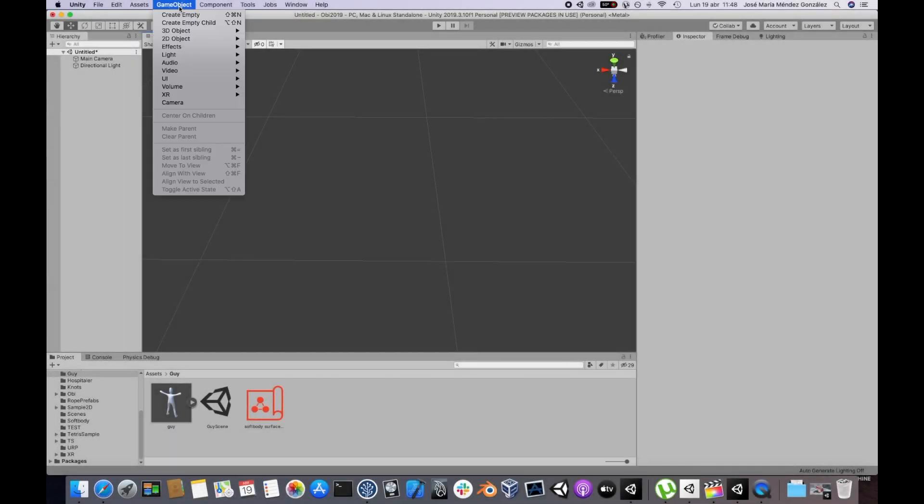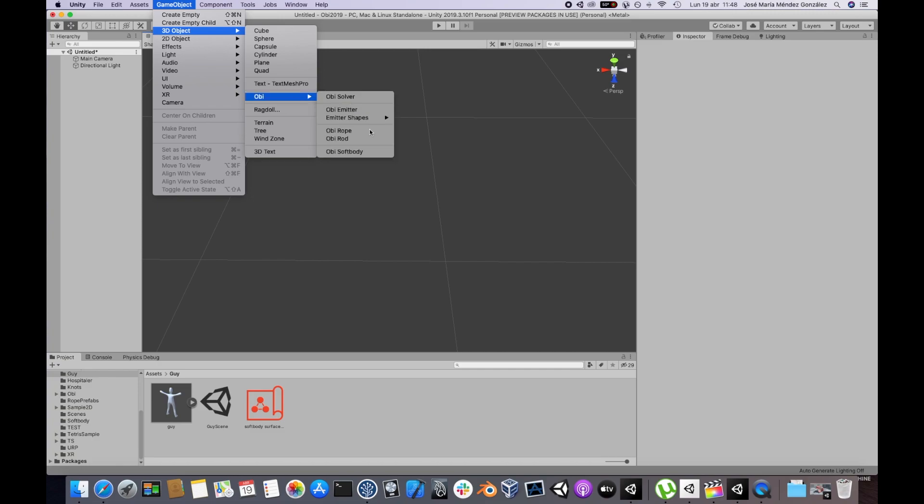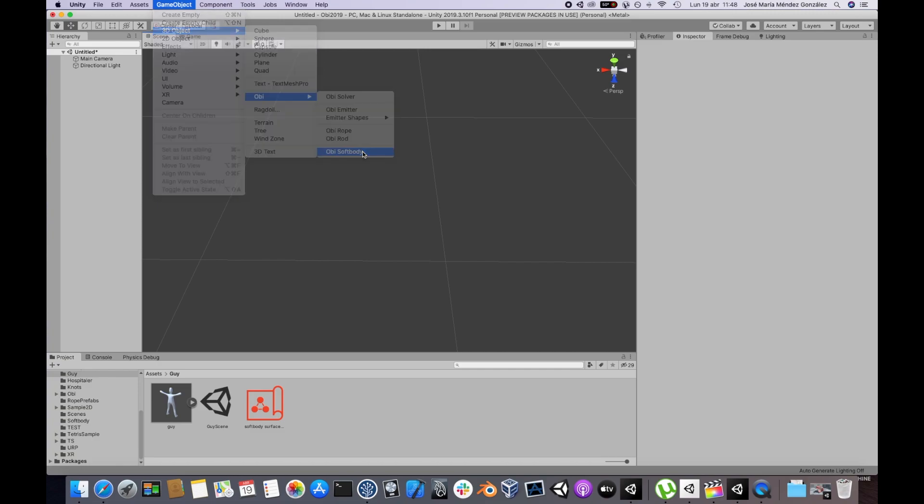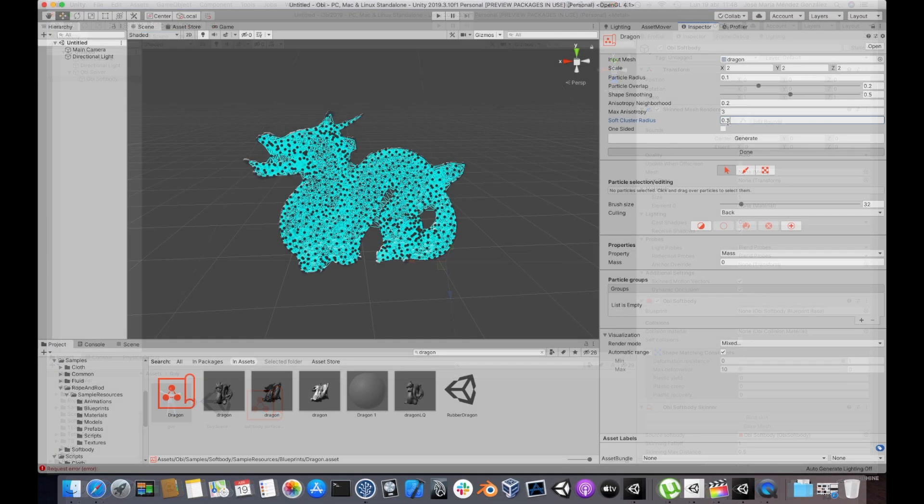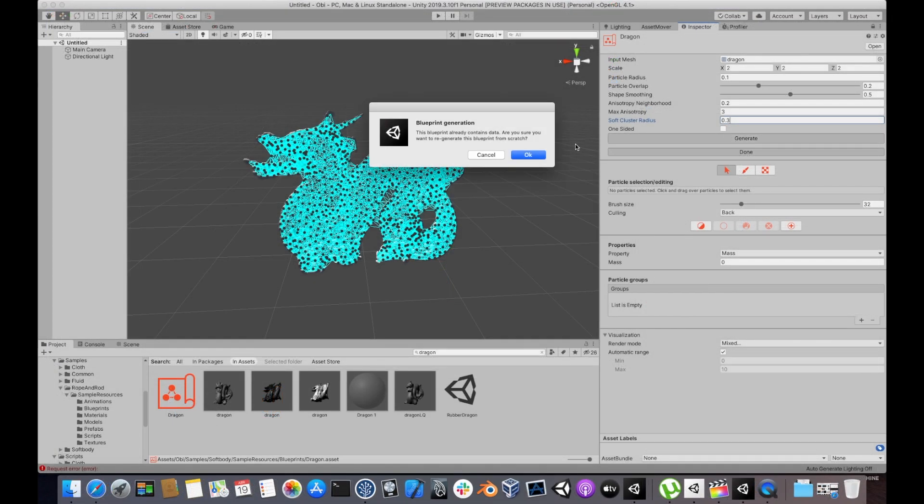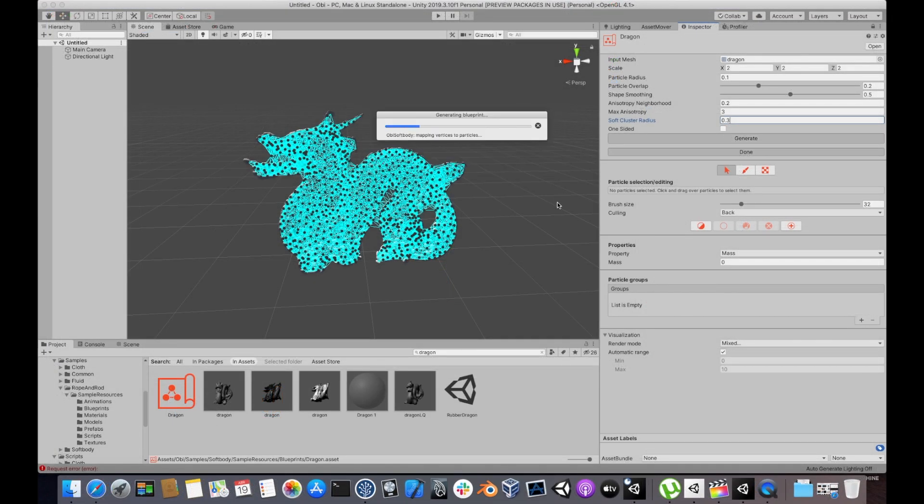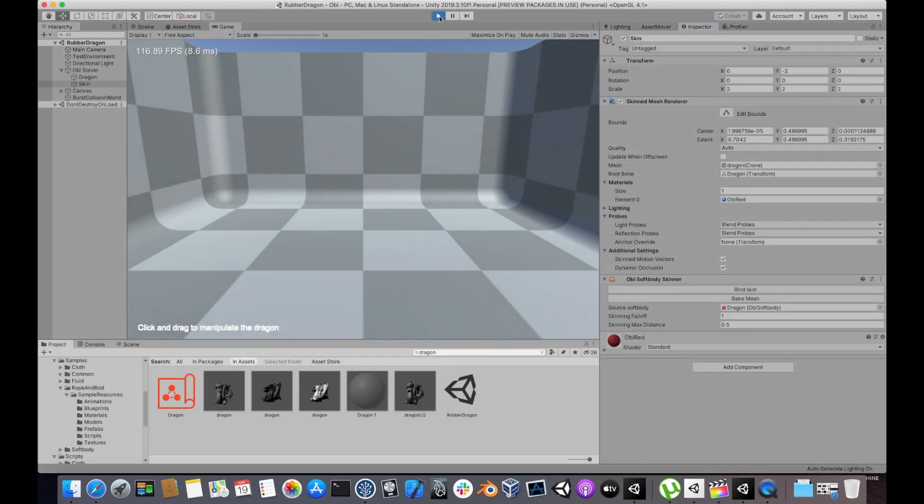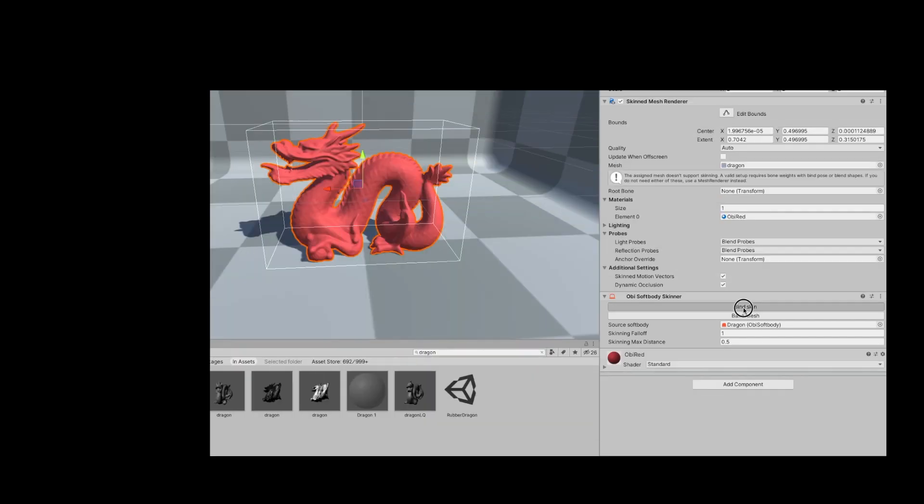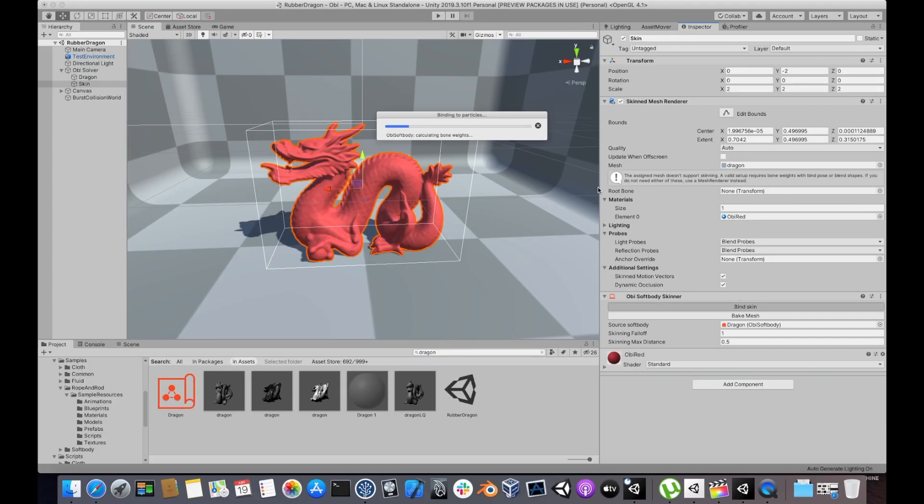When you create an OB SoftBody object using Unity's GameObject menu, both OB SoftBody and OB SoftBody Skinner components will be created. Every time you regenerate your softbody blueprint, you will need to rebind the mesh to the softbody particles by clicking the Bind Skin button in the OB SoftBody Skinner.